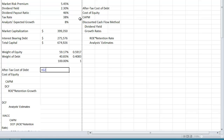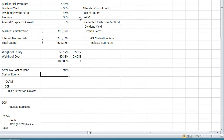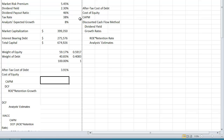The after-tax cost of debt is equal to the yield to maturity on the firm's debt — this is for a 10-year bond for Marcus Corporation — multiplied by one minus the tax rate of 38%. That gives us an after-tax cost of debt of 3.91%.